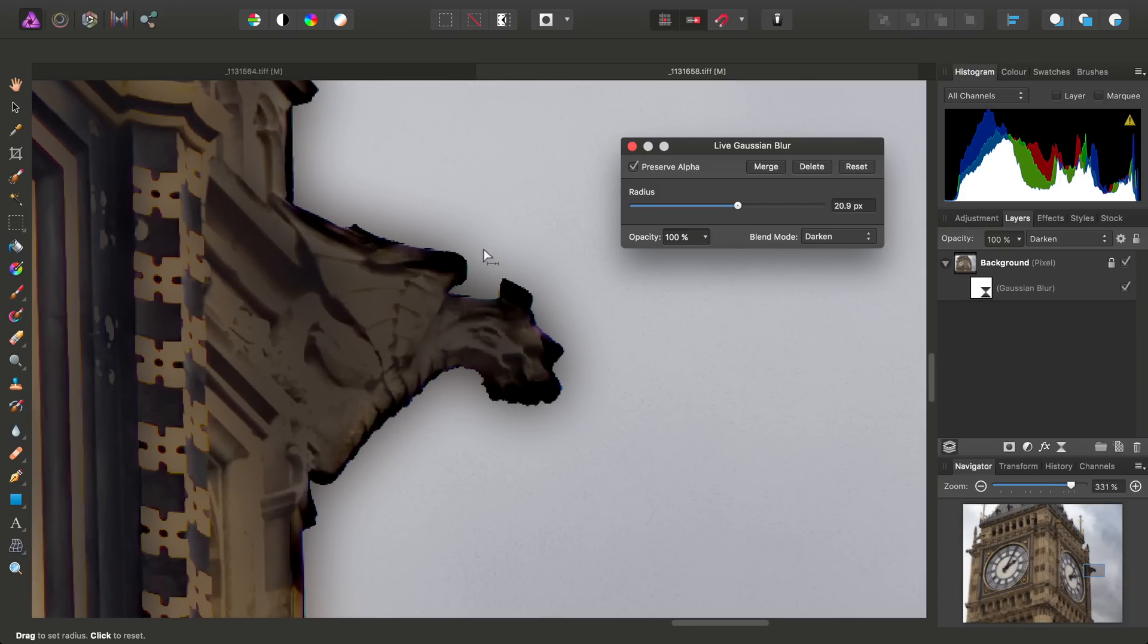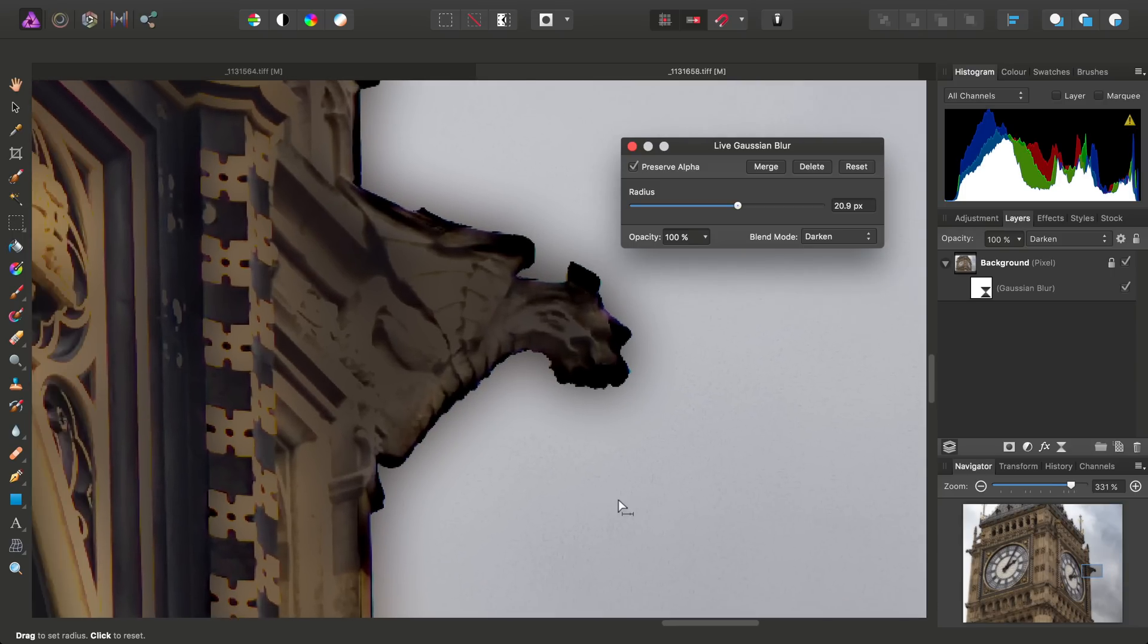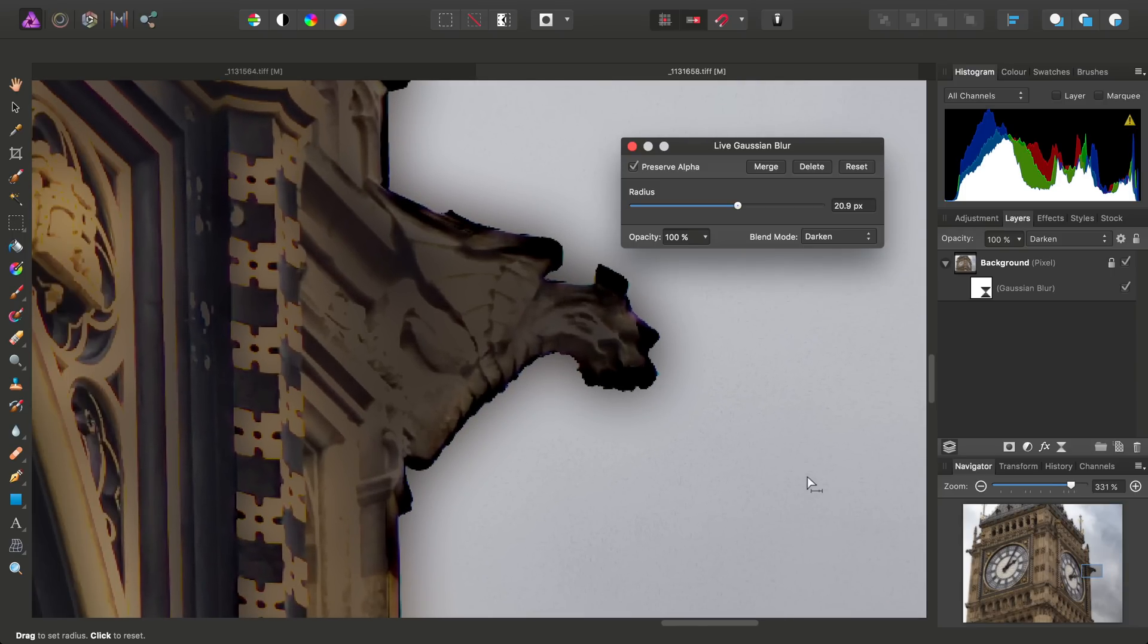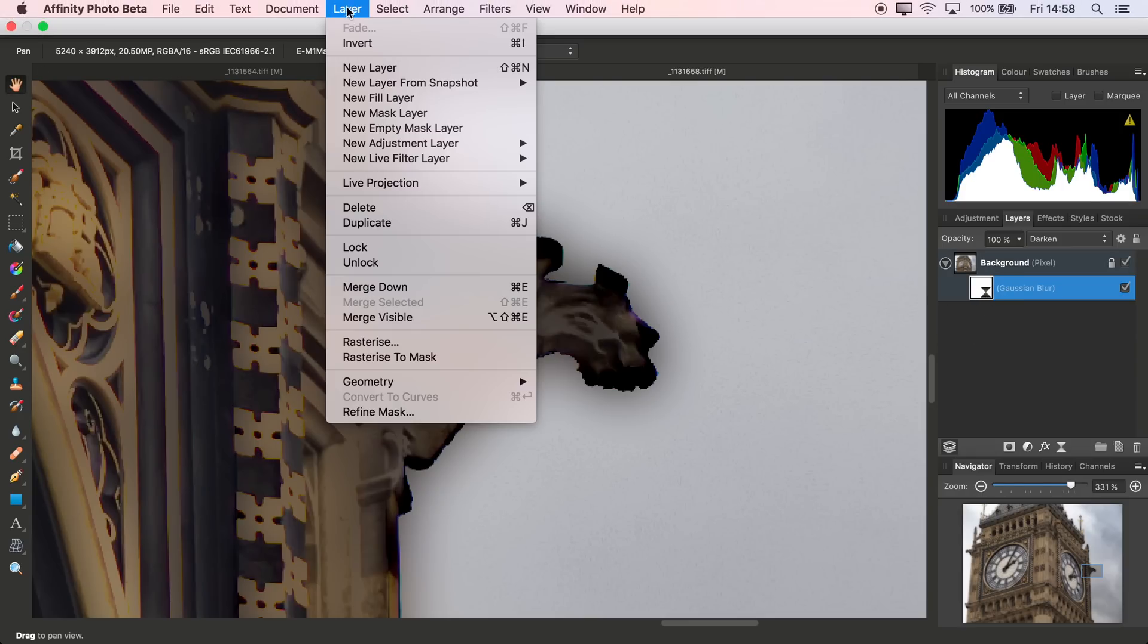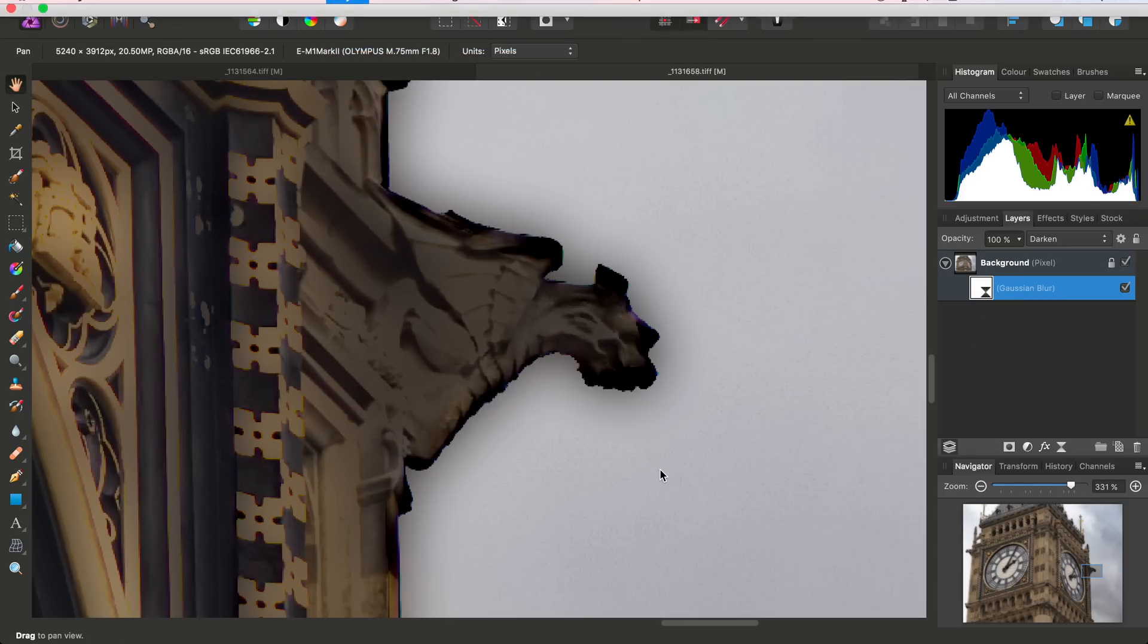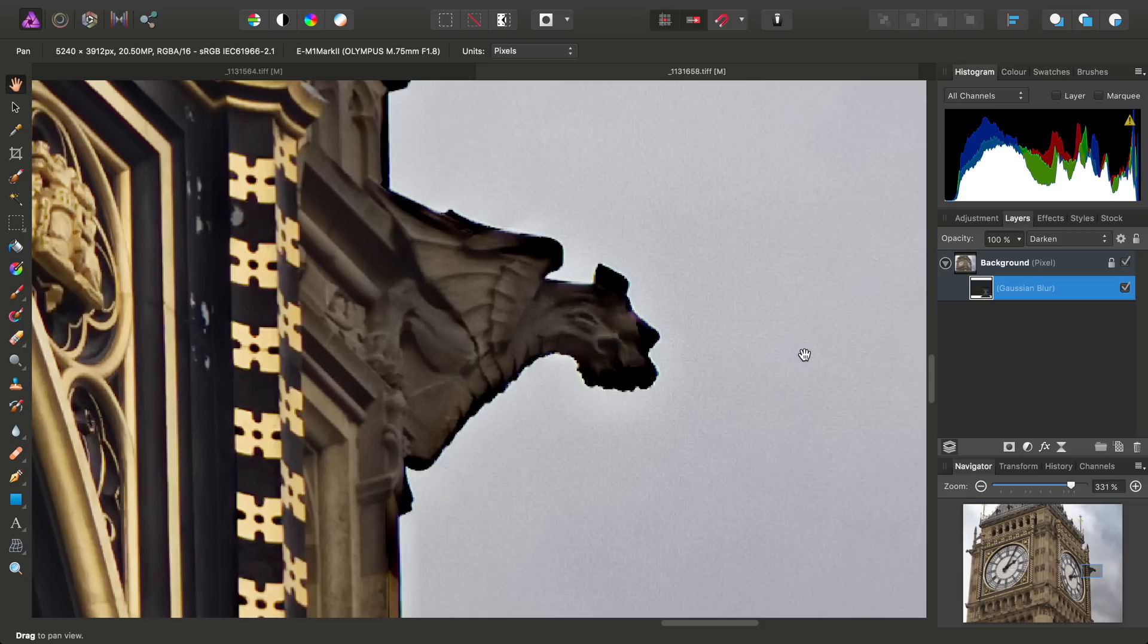So we start to see this darkening around the edge here. Then if I just go ahead and close this dialog, what I'll do is select the Gaussian Blur layer, and go to Layer and Invert. Now, just a little side note.